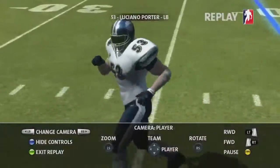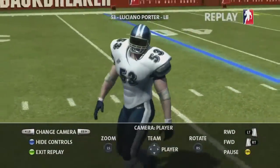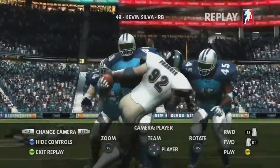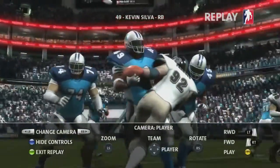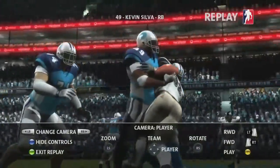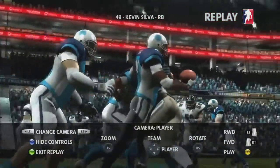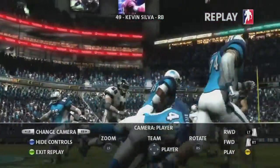To make it easier for you to get some great replays, we've added a pause function. You'll have precise control over rewind and fast forward.